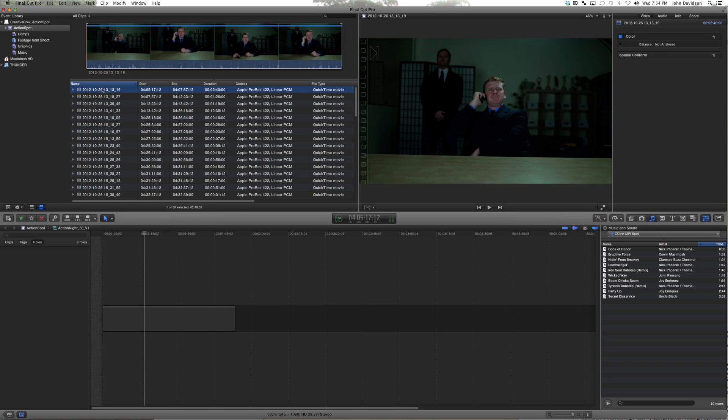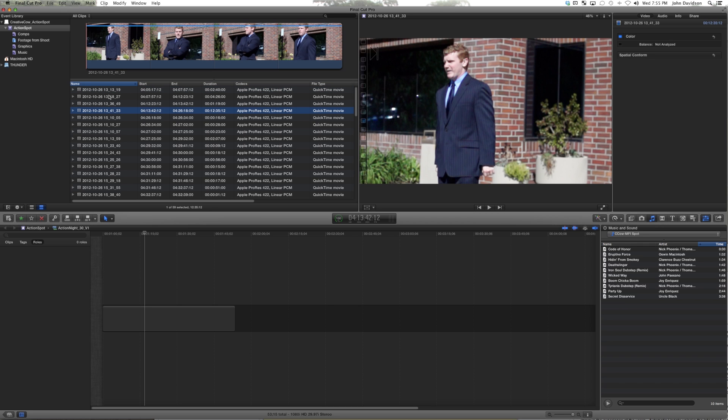The spot that we're going to make is a combo spot featuring three shows: The Decider, Shocker, and Rage. This is going to be for a generic action, macho guy's network.